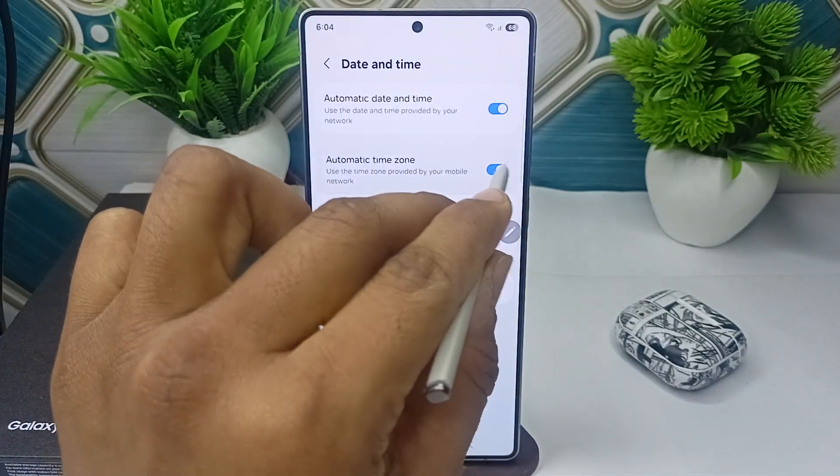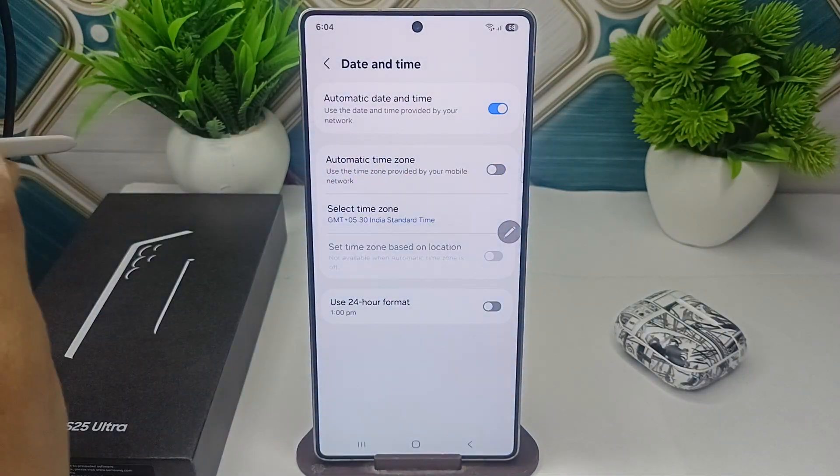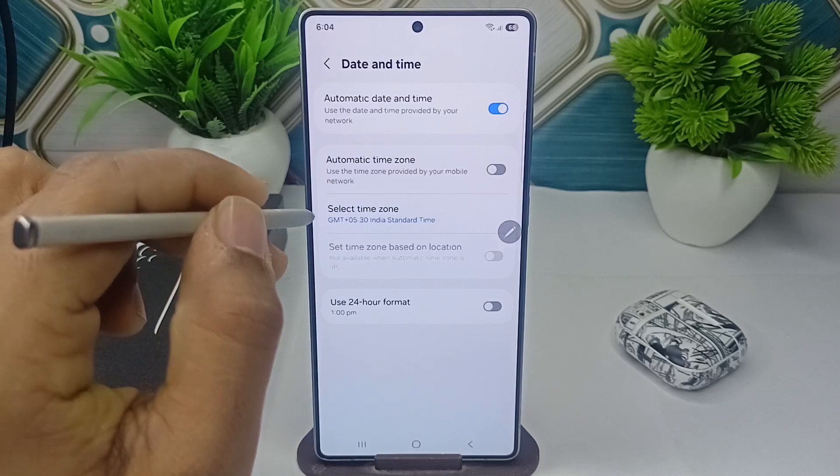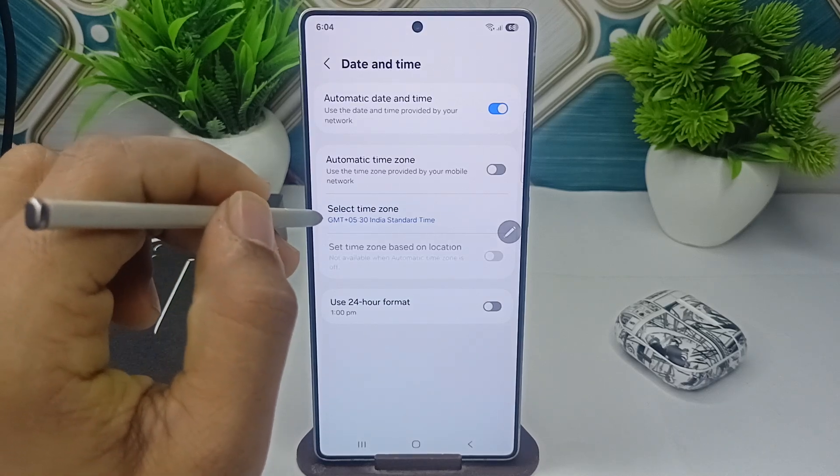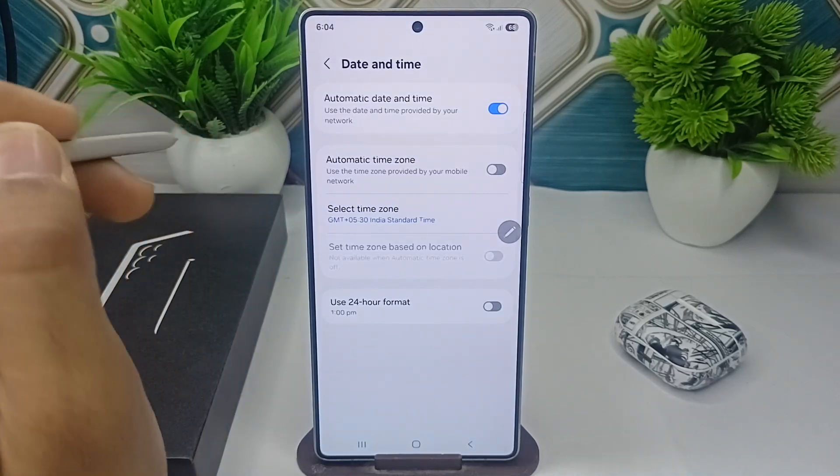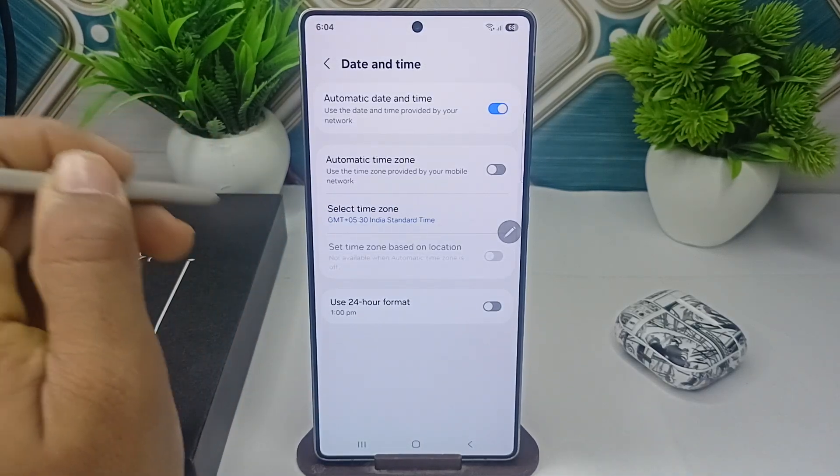Then you can simply disable it and once you disable it, you will see new options will be available here to manually select your time zone and your region.